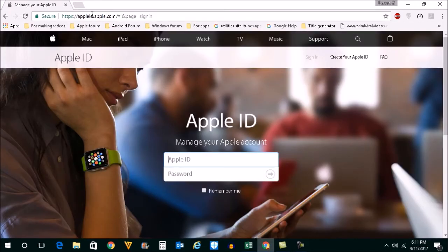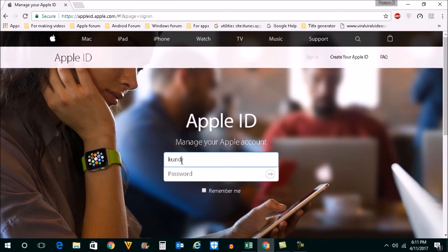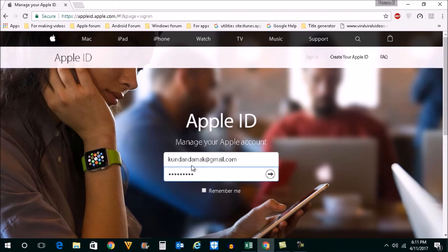Once this website is open, then what you do is you enter your Apple ID and password, and then click on this arrow here.